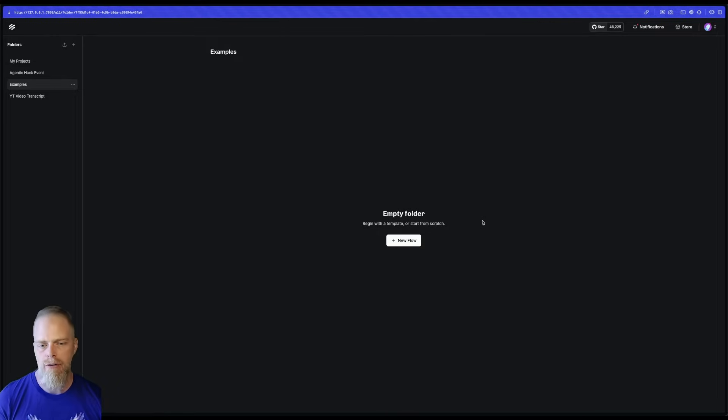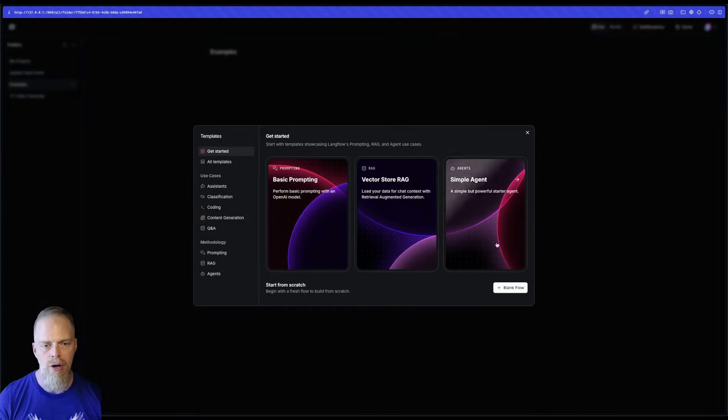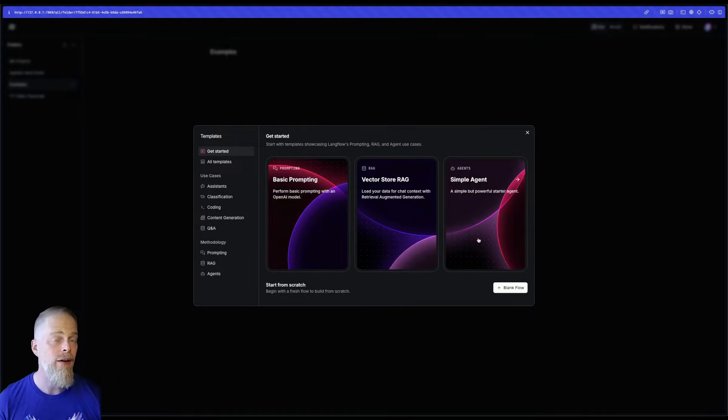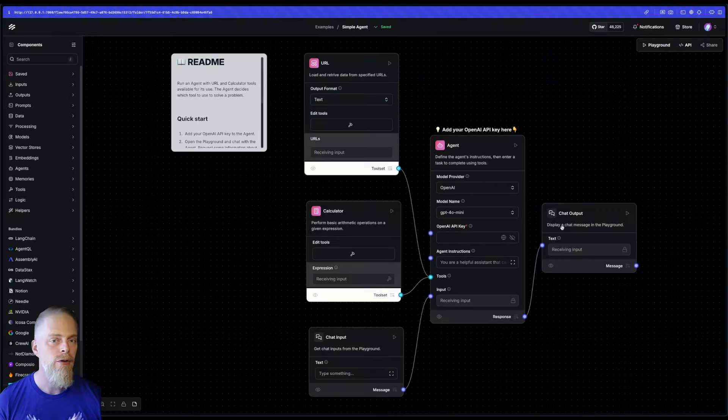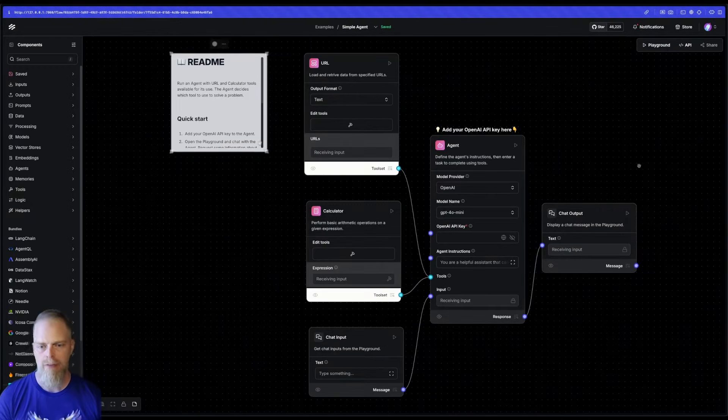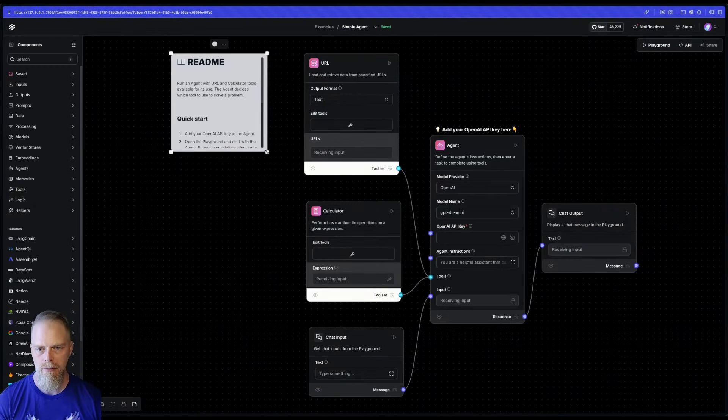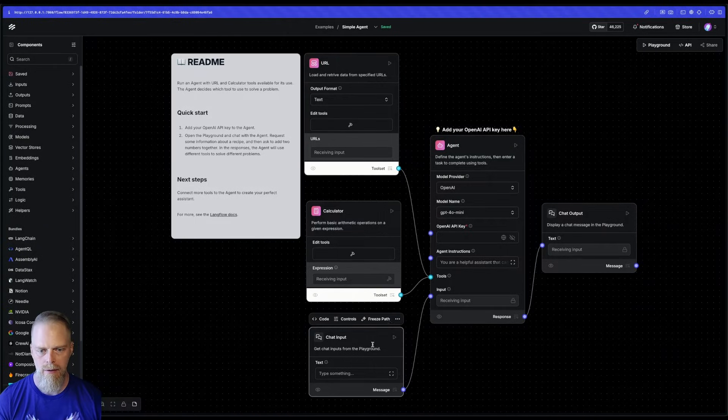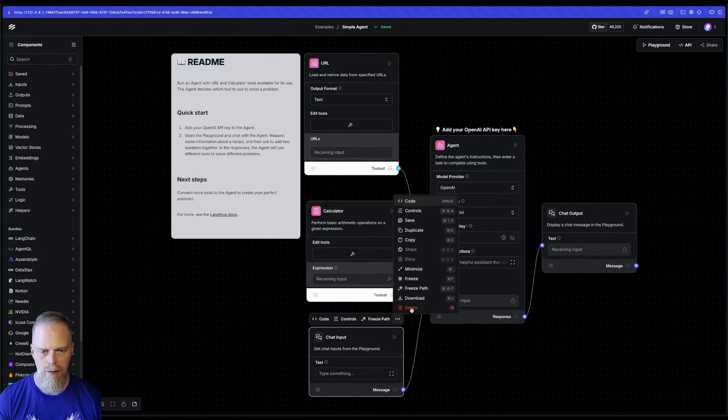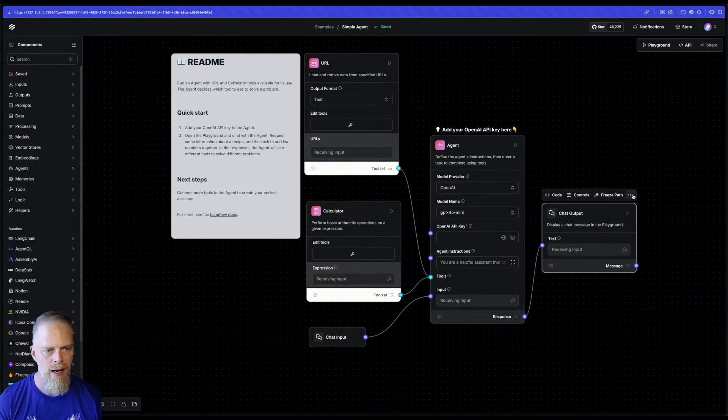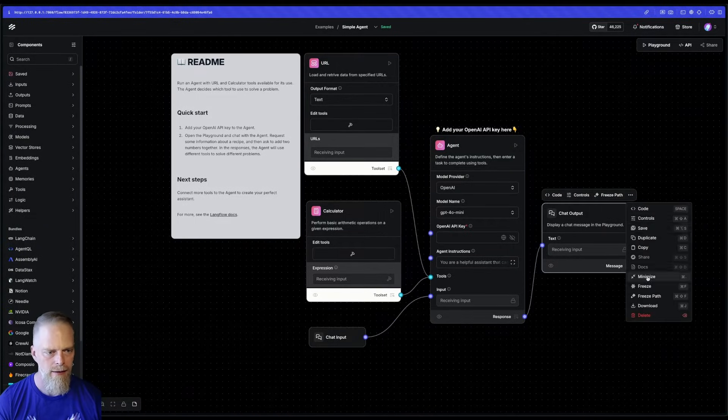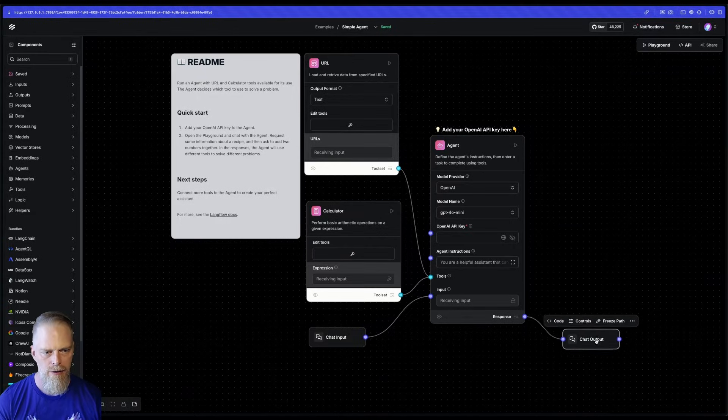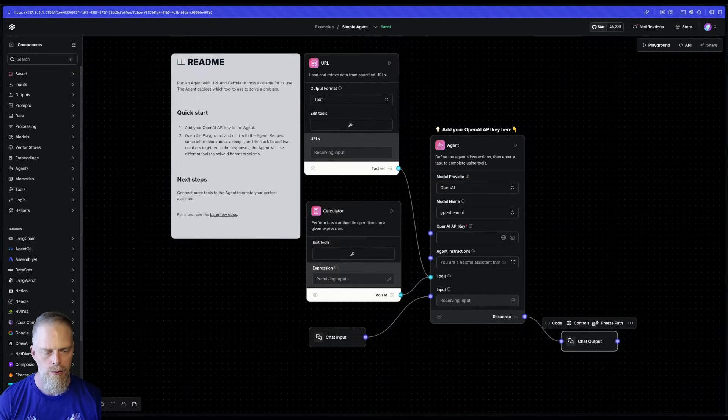And so what we're going to do here is I'm just going to say new flow. I'm going to pick the simple agent, because we want to figure out how to use Ollama with agents. All right, let me just set up a couple things. I'm going to minimize these guys because they're not really the focus of what we're working at.